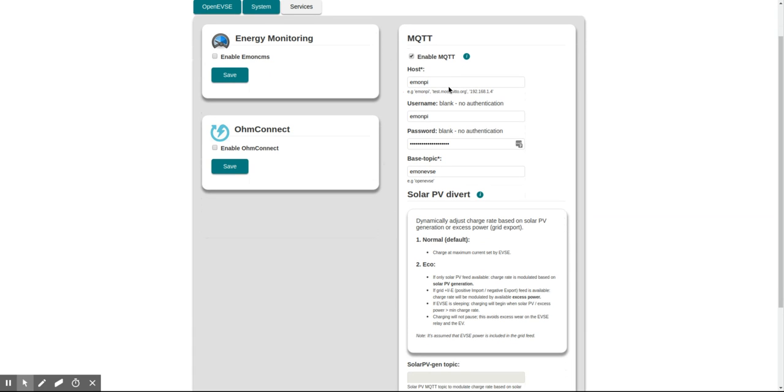By default here it's pre-populated with the hostname. This is the EMONPI—the hostname of the EMONPI unit on your local network. To test this works, some local networks don't allow hostnames. Other networks append the dot local address. It could be emonpi.local.